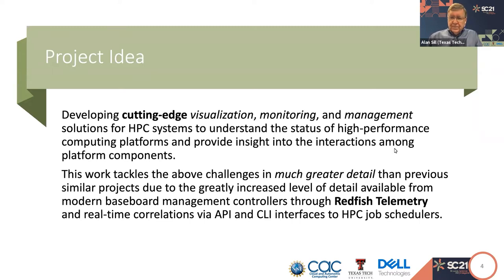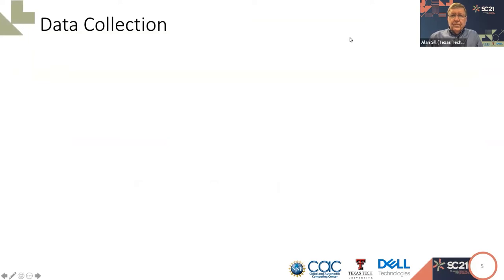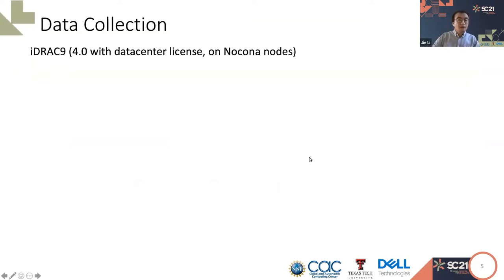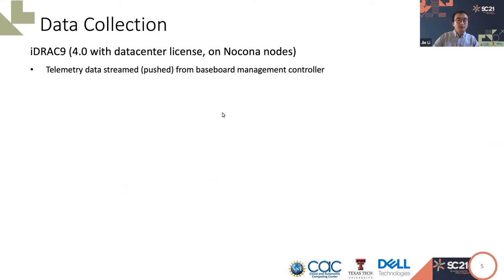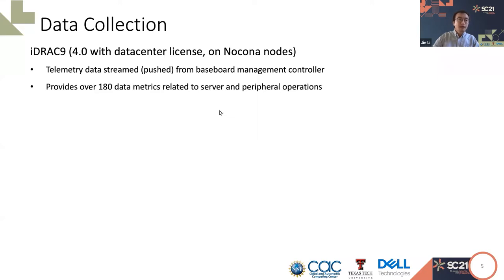The Nocona nodes are equipped with iDRAC 9, which is an advanced baseboard management controller. The monitoring data obtained from iDRAC 9 can be streamed or pushed from each node, which means computer nodes can actively send metrics to the monitoring node instead of a passive and inefficient poll method. The advanced iDRAC 9 provides over 180 data metrics related to server and peripherals operations, including power consumption, CPU usage, IO operations, etc.